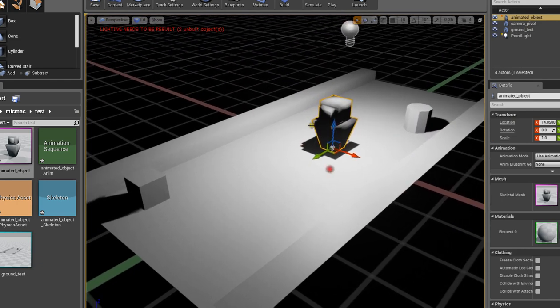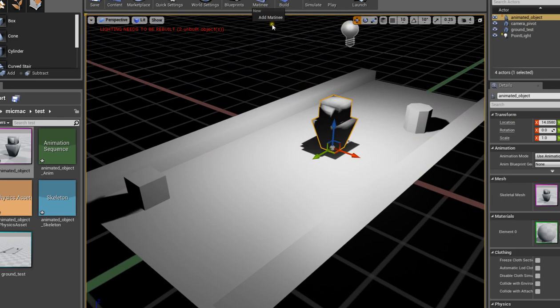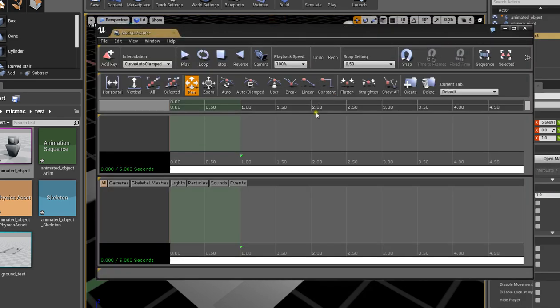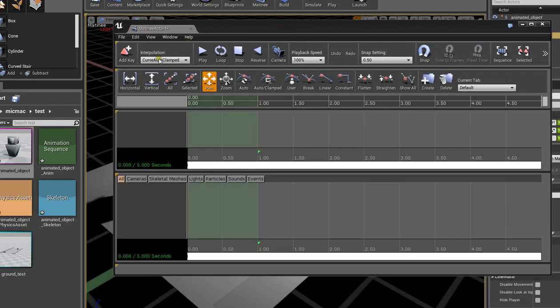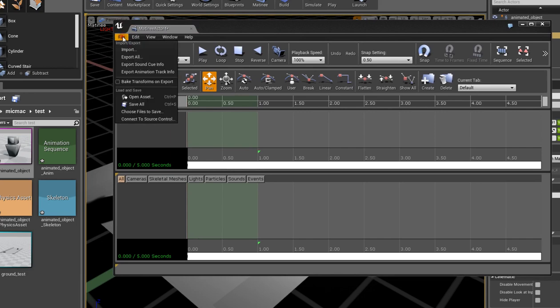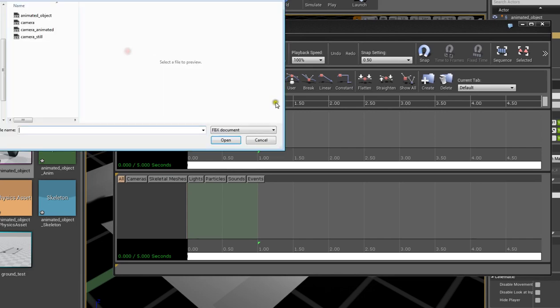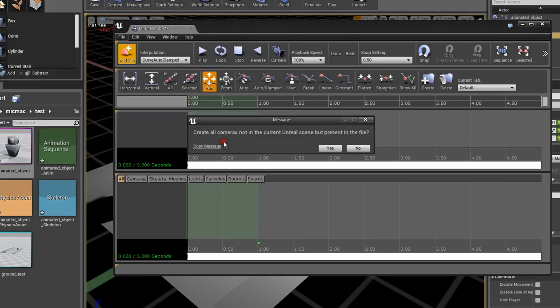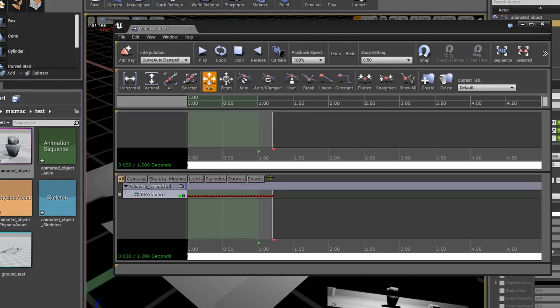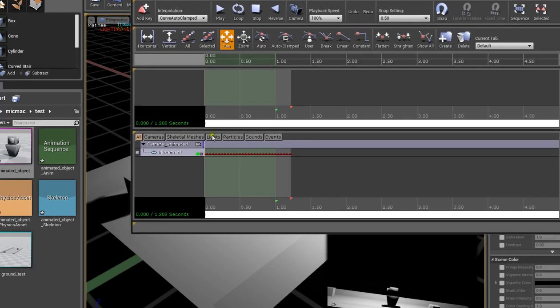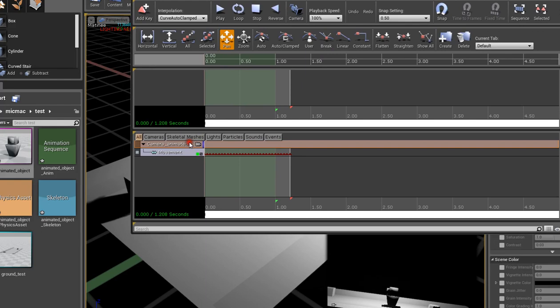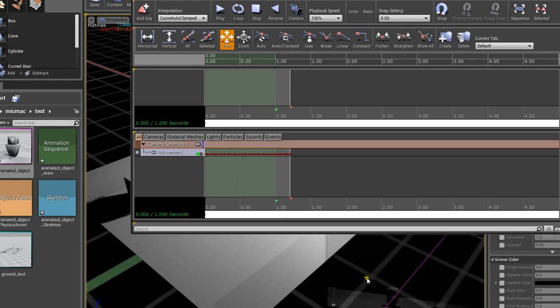So to set up the camera, what you need to do is create a matinee object, so add new matinee. Well, first of all let's bring in the camera, so file import Camera Animated. Say yes. If you click on this guy, it should select the camera in here so you should see it.